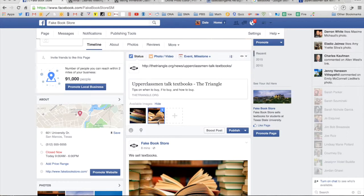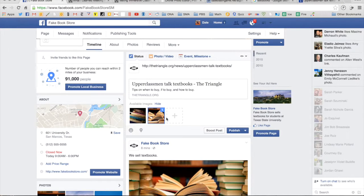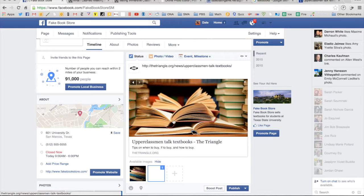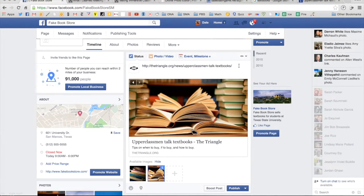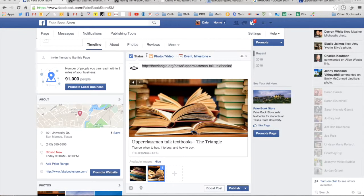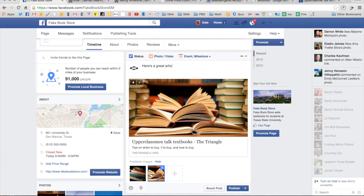now as soon as Facebook ends up loading it I will have different options of what I can do for the image on these native links. I would want to then get rid of this and type in 'here's a great article about textbooks.'